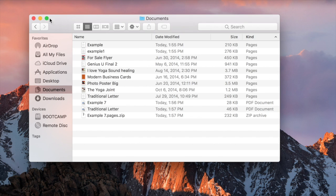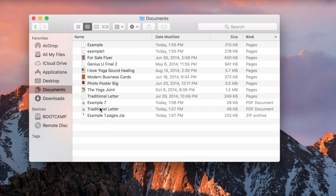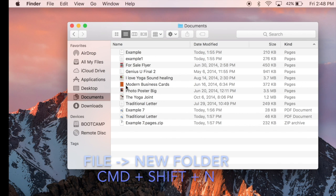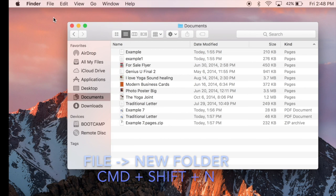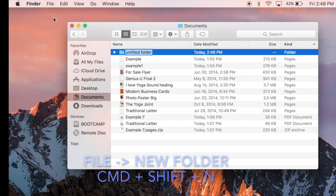I'm going to show you how to create new folders to make filing away documents a little easier. To create a folder, you go up to Finder and click New Folder or hit Command-Shift-N to create a new folder.